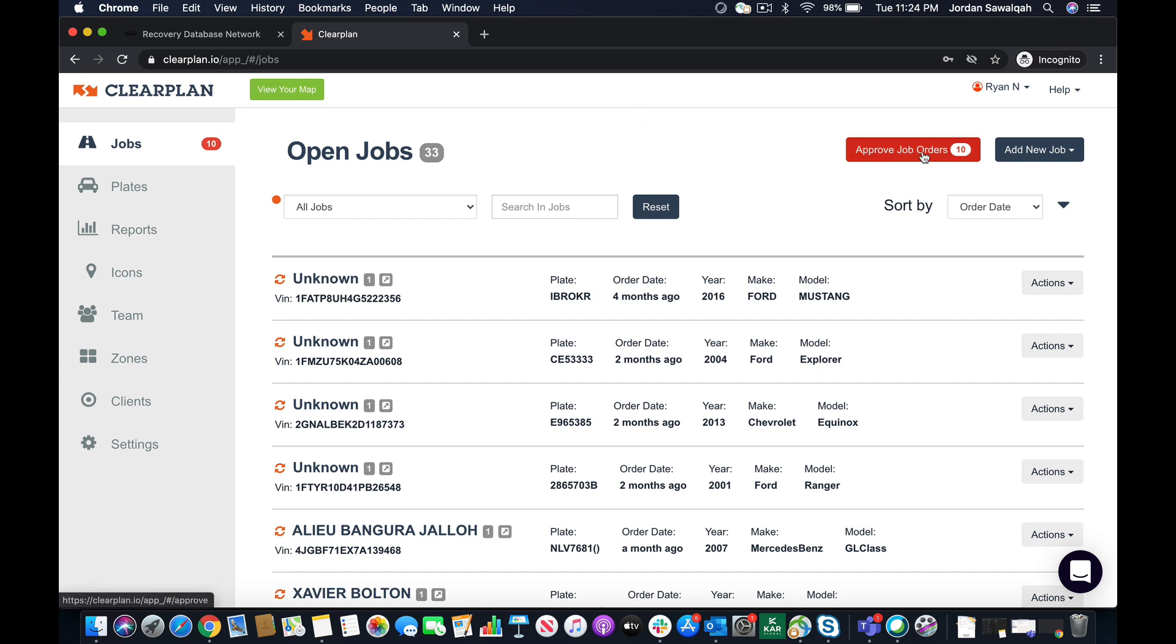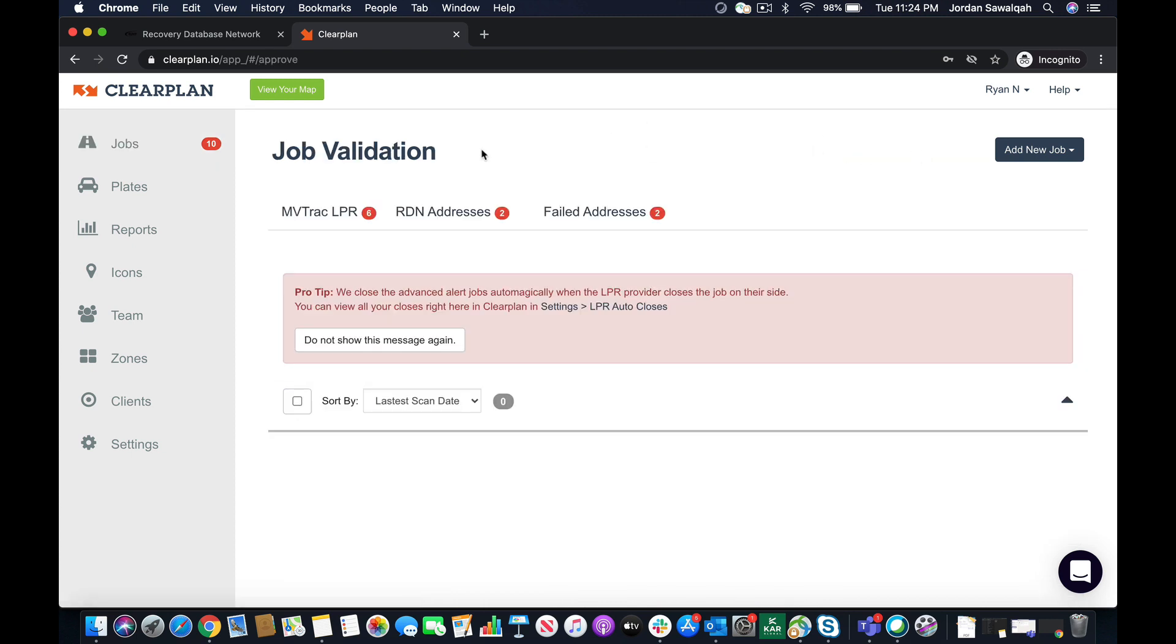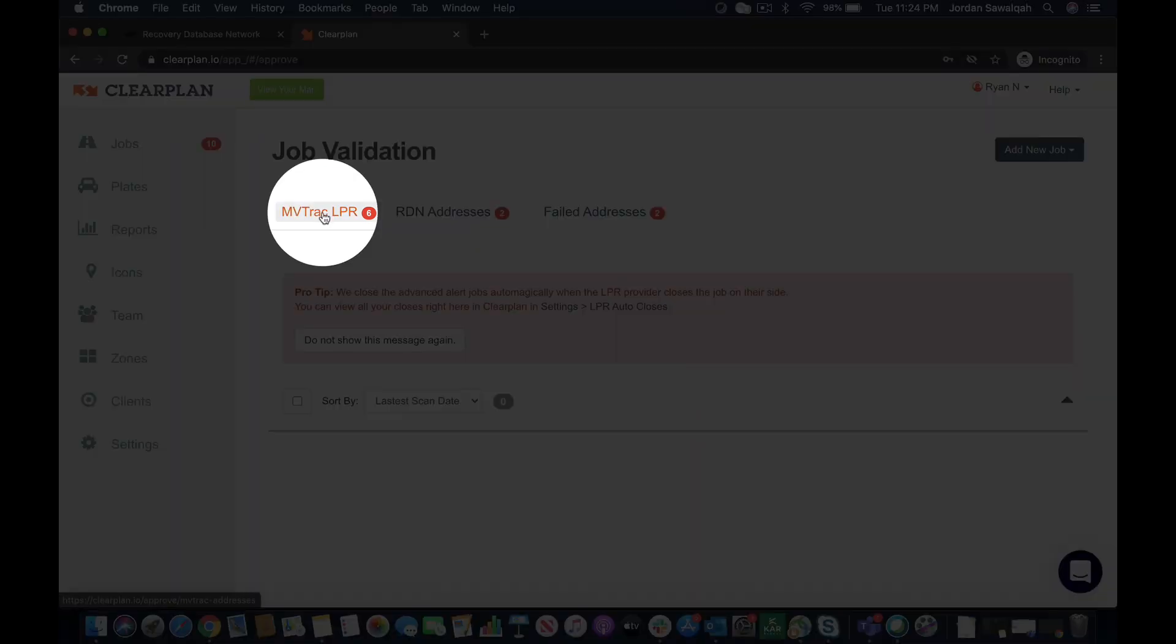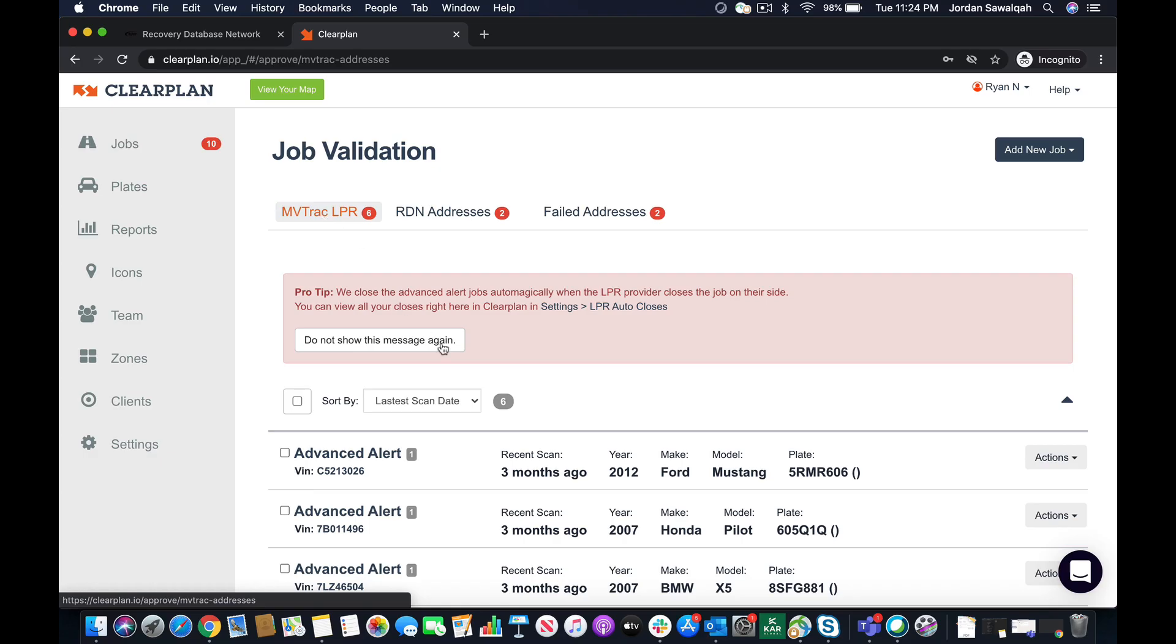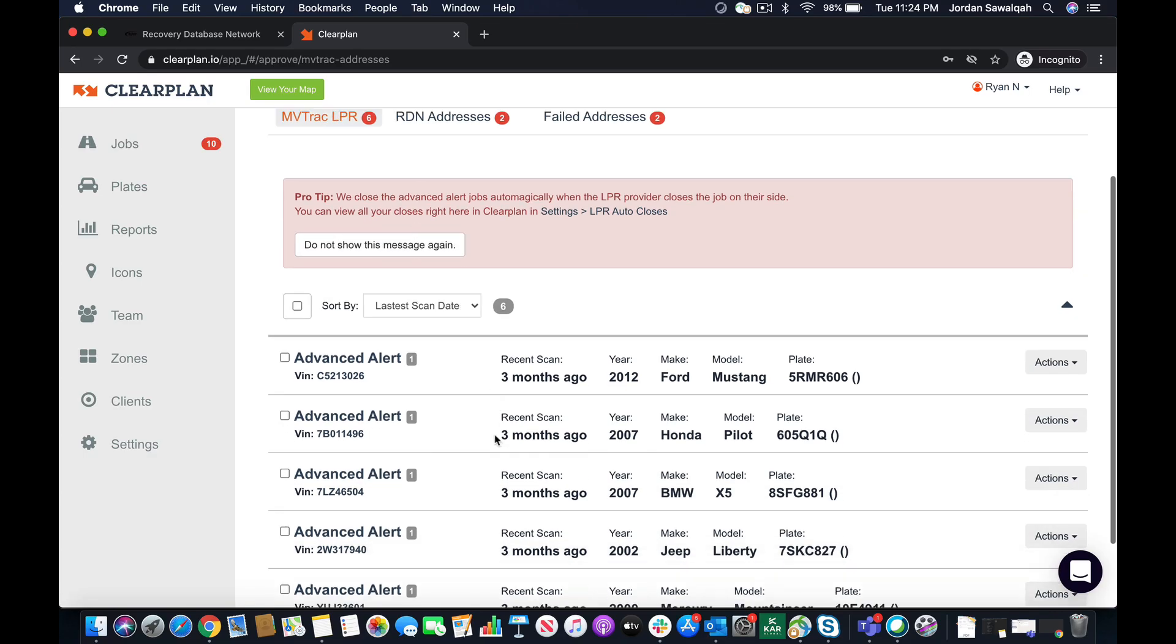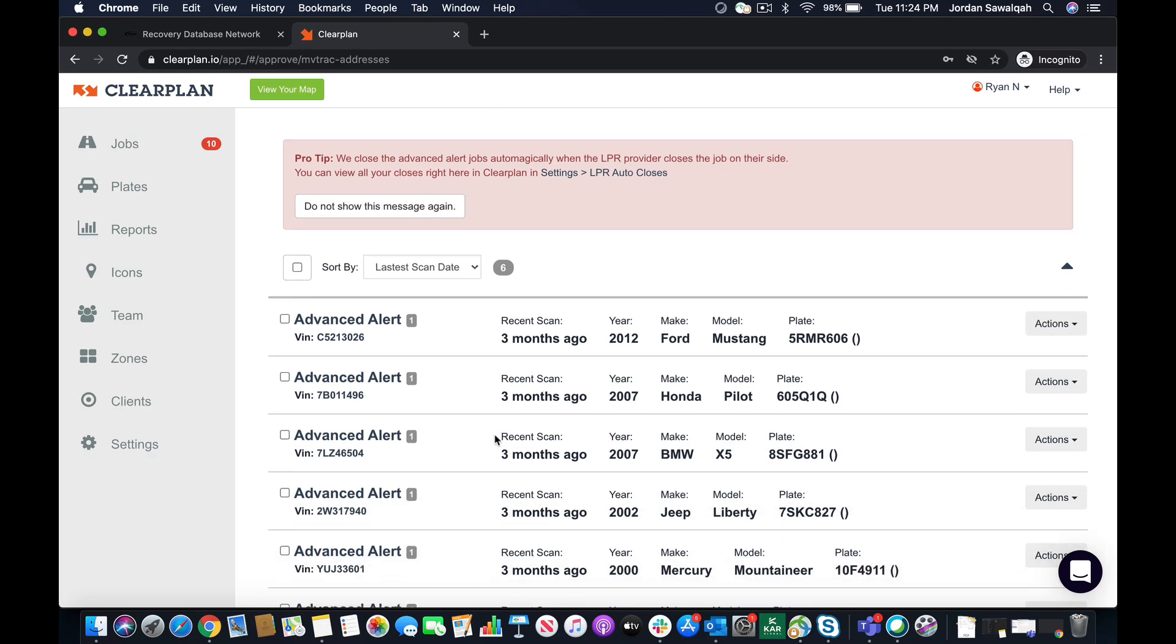It's going to be in our approved job order screen and we're going to go to the MVTRAC LPR. So what I'm going to do right now is go over mapping a hit and then accepting it in the field.